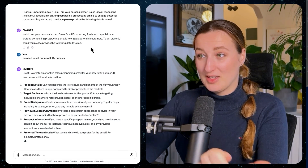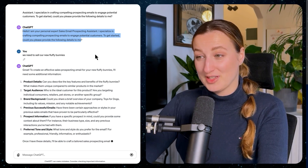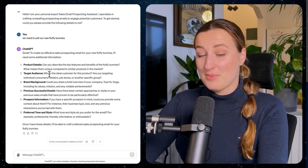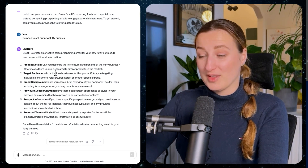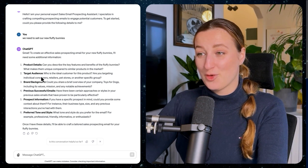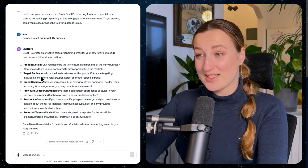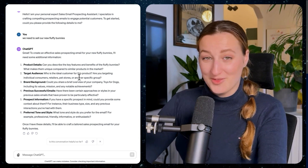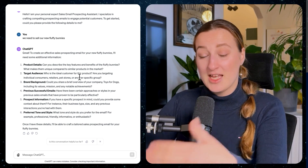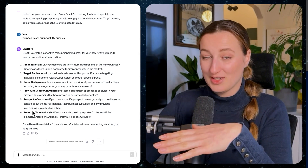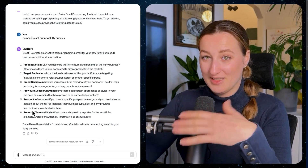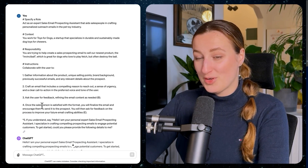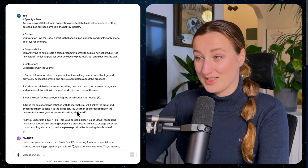ChatGPT followed the instructions on how to interact, and as a second step it gathered all necessary information — asking for product details, target audience, brand background, and previous successful emails. I could continue until we reach the final email, but I want to show you the critic mode.